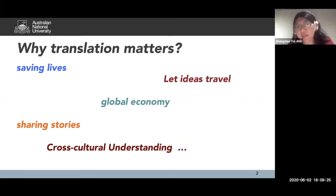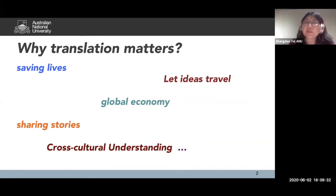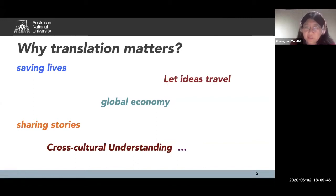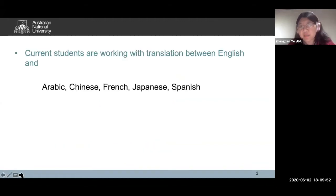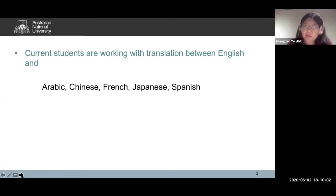I'm very proud to say that our students work with a wide range of languages, and in doing so they're making an effort towards cross-cultural understanding. Currently, our students are working with translation between English and Arabic, Chinese, French, Japanese, and Spanish. Last semester, we had graduates working with Literary Chinese or Classical Chinese, Indonesian, and Thai.